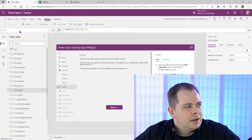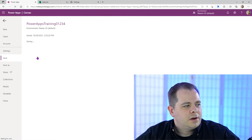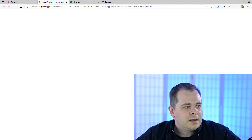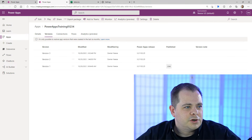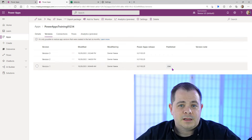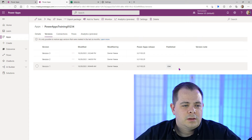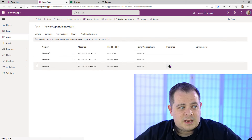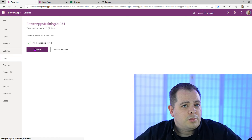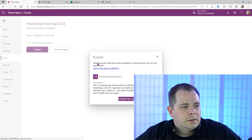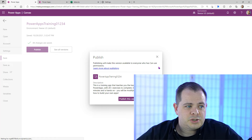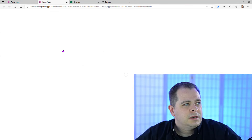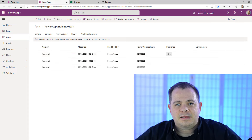From the File menu, click Save. Once it saves, you'll get an option to publish. Beside the publish button, you can 'See All Versions' — a listing of all different versions that have been saved. The first version is live or published. If you click publish, it says publishing will make this version available to everyone who has 'can use' permission. After publishing, the latest version shows 'live' beside it.